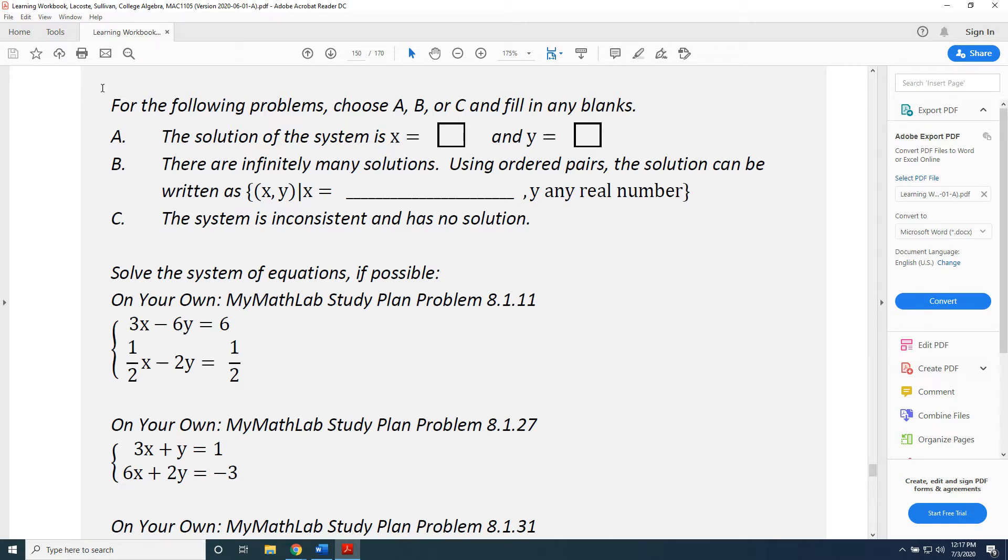Remember that there are three possible outcomes for linear systems: one solution, infinitely many solutions, and no solution.